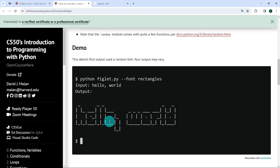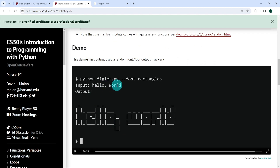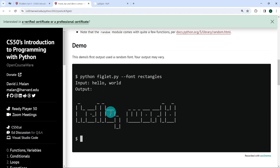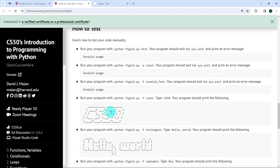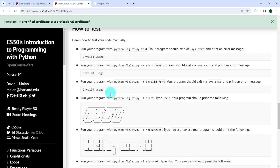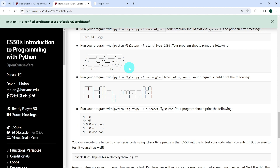Looking at the demo, here is an example: if the user runs the file with --font rectangles and inputs 'hello world', the output should look like this. I encourage you to play the demo so you can see what the exercise should look like. And if the user enters something invalid, when we call sys.exit, we should pass the message 'invalid usage' each time the user enters something incorrect — whether the number of parameters is wrong, the flag is wrong like -a instead of -f, or the font name is not valid. But if everything is fine, we output the user's input in the right format.